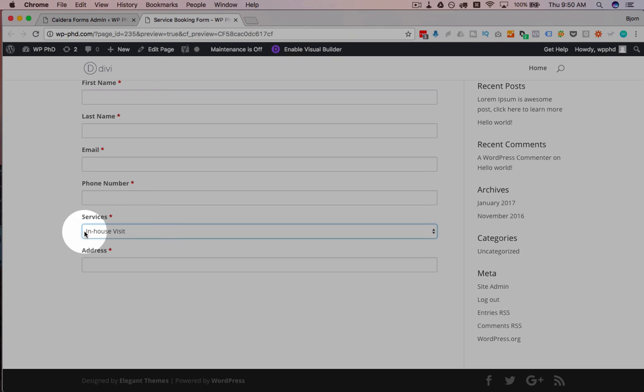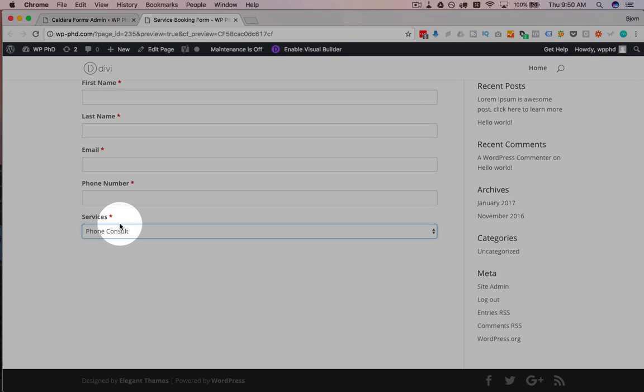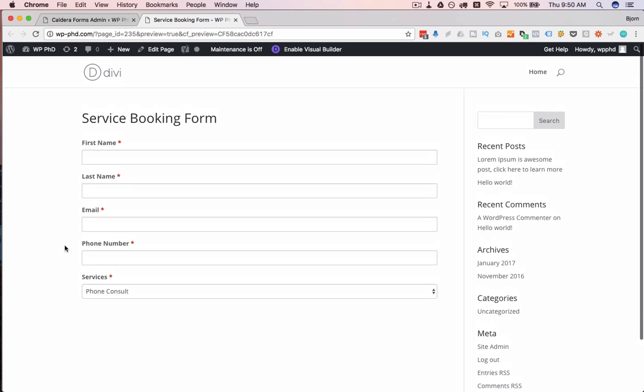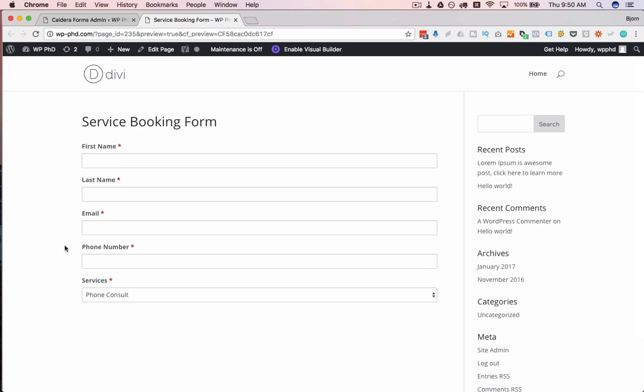We choose In-House Visit, comes back, choose Phone Consult, disappears again. And that's how we can have things appear and disappear.